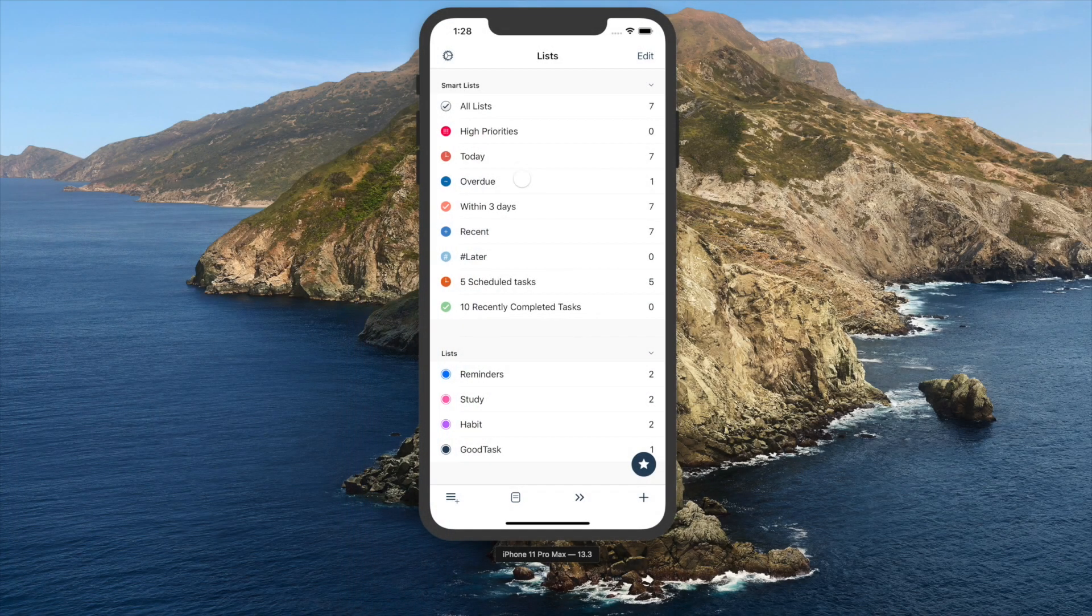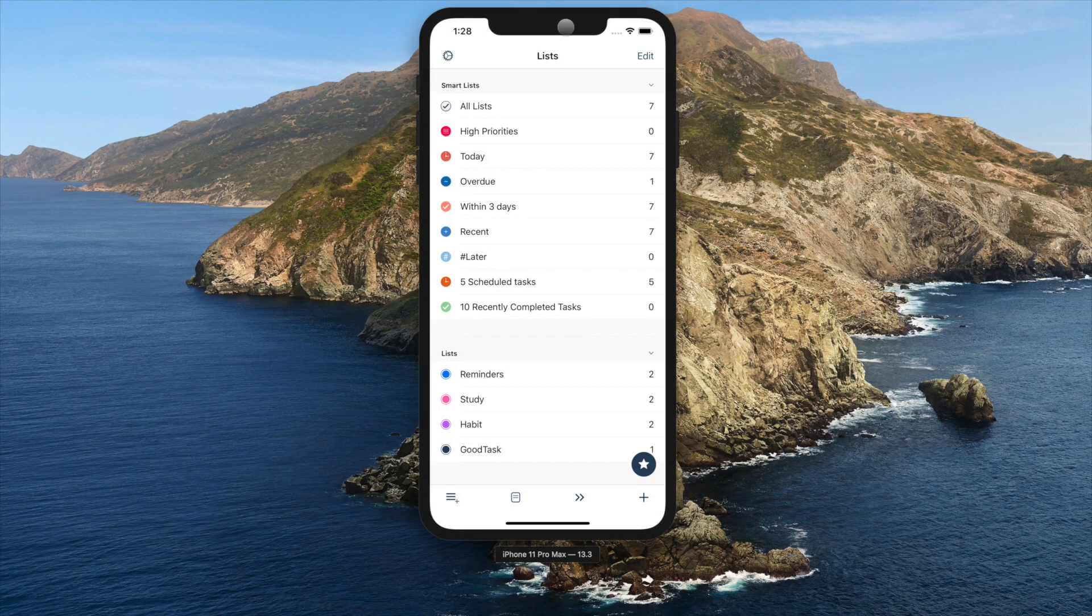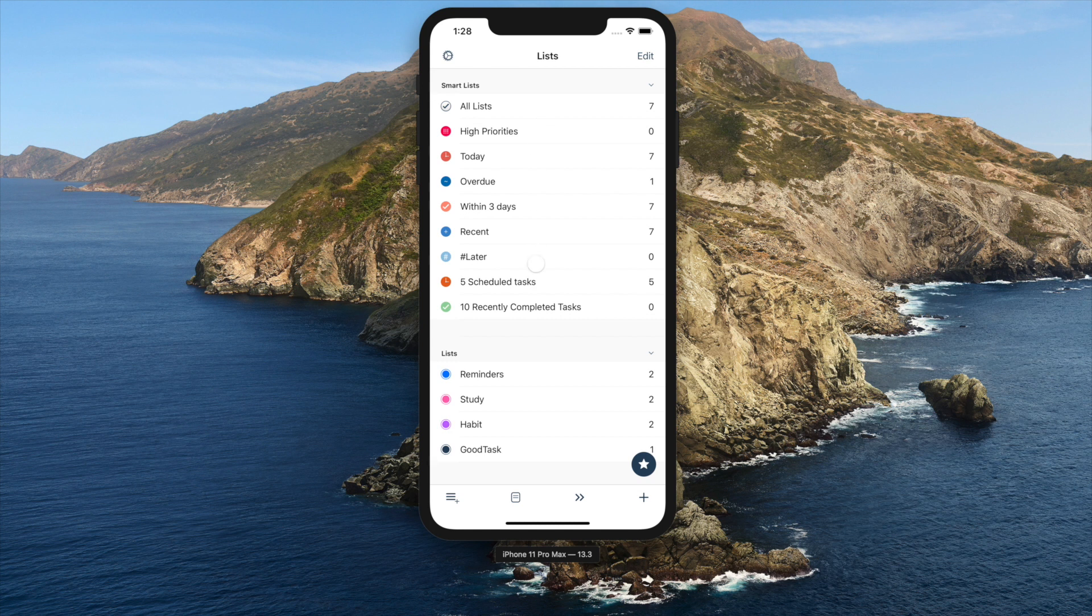Hello everyone, this is Hambong Kim from GoodTask. On this video, I'll explain basic interface of GoodTask.